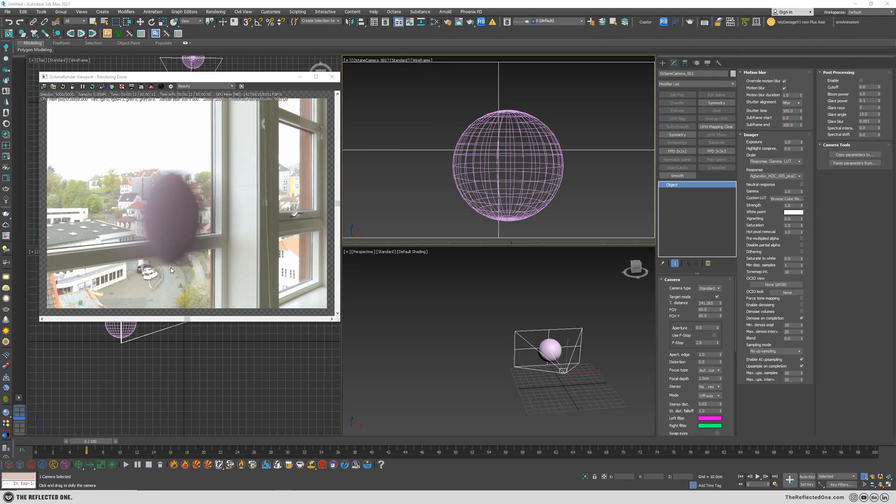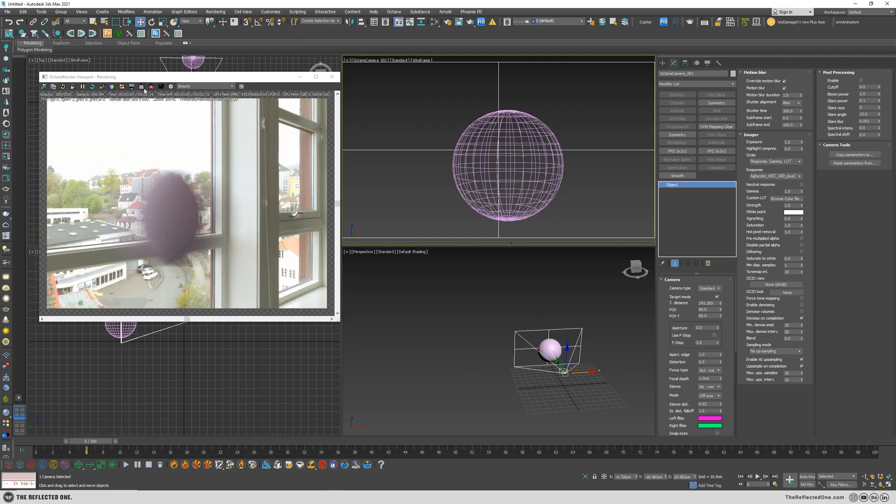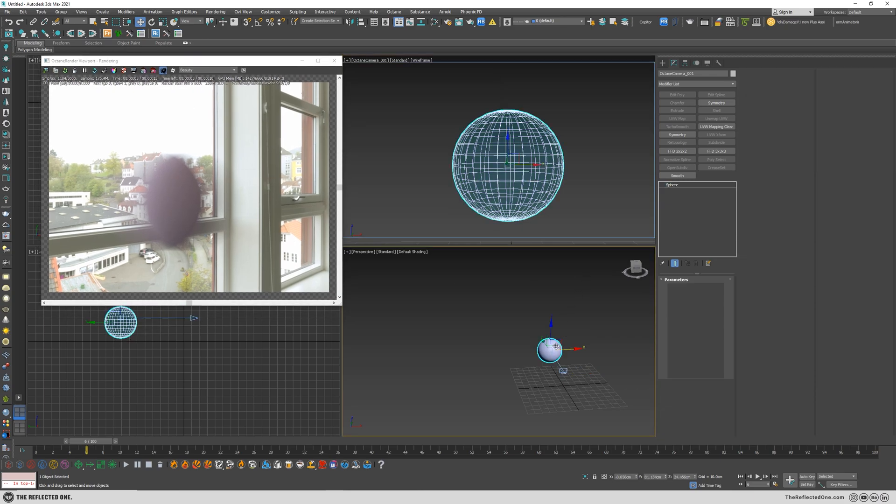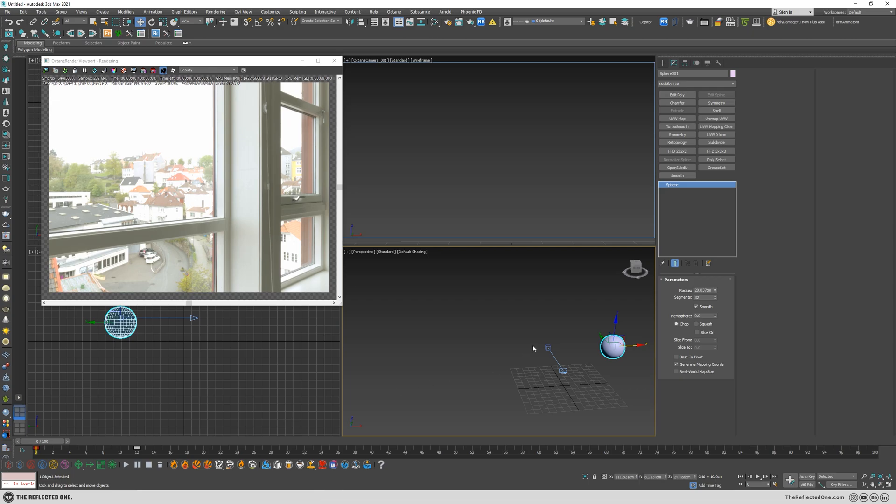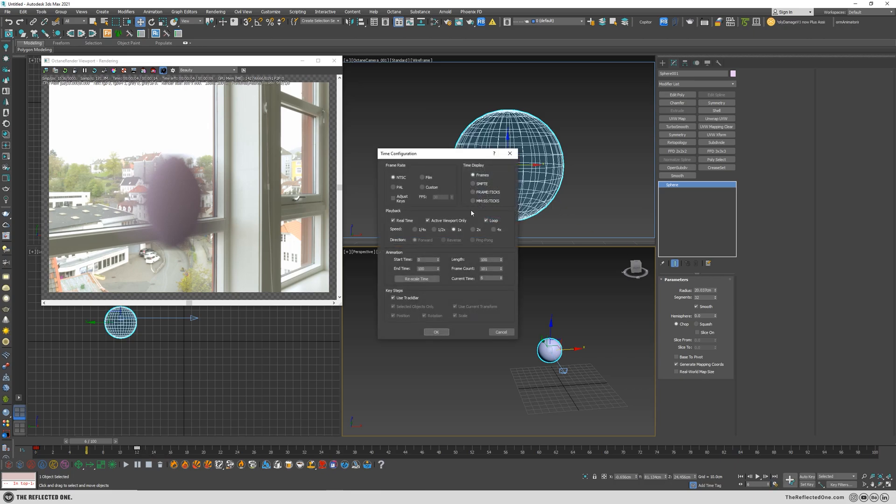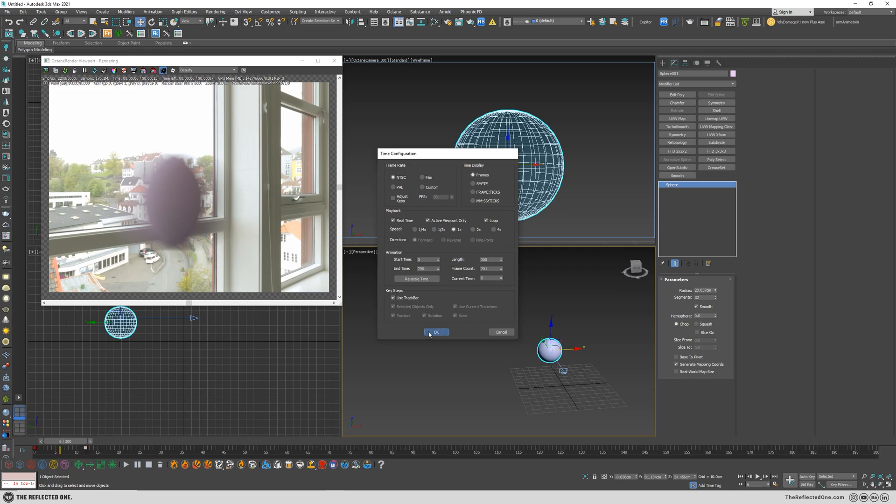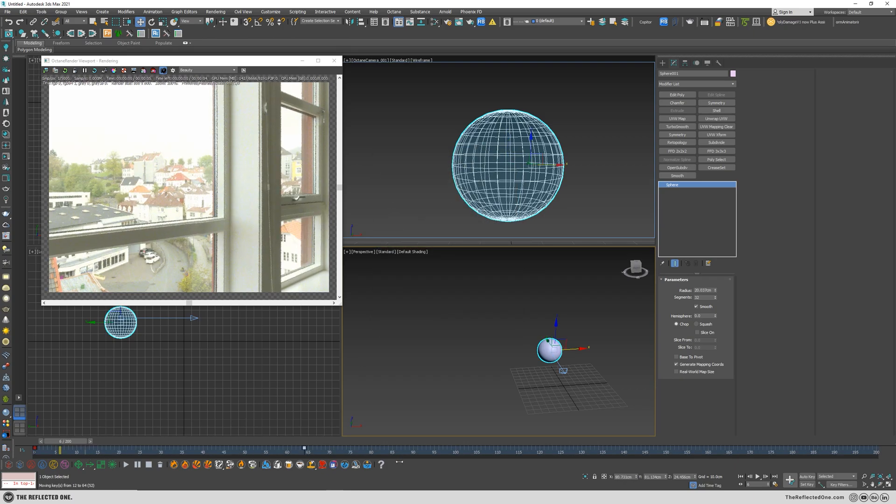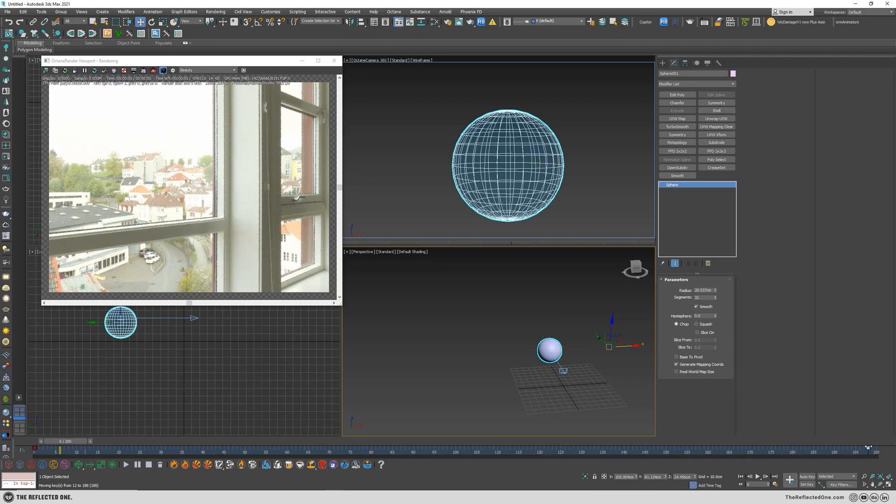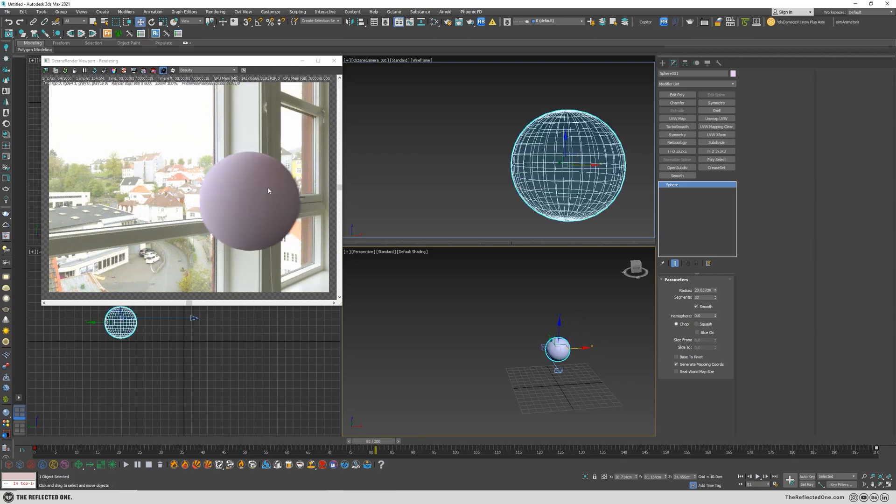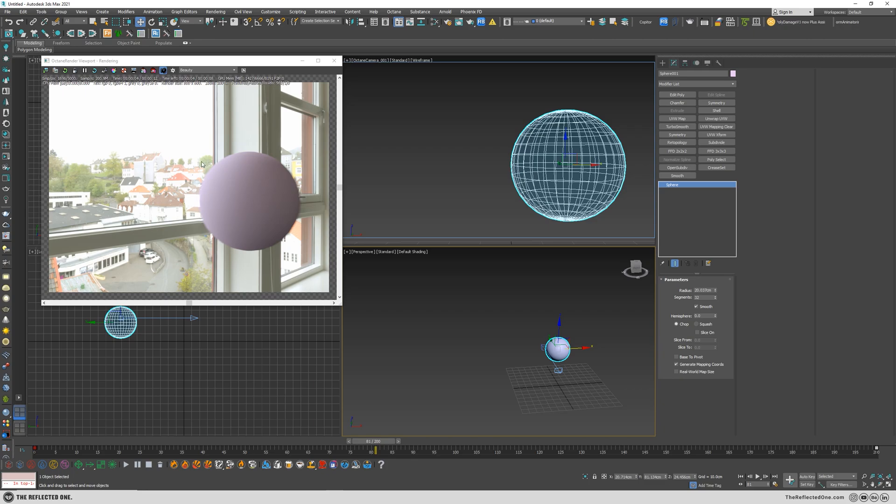Let me show you now how the object speed can affect the motion blur. So let me lock the camera in this viewport and grab the sphere. Here you can see the speed of the sphere is so much, and if I change it to let's say for example 200 and grab this slider all the way to the end, you can see we decreased the speed of the sphere and the strength of the motion blur is greatly decreased.